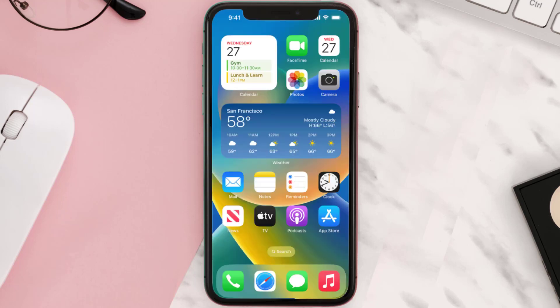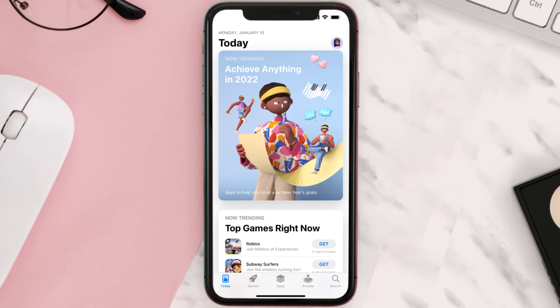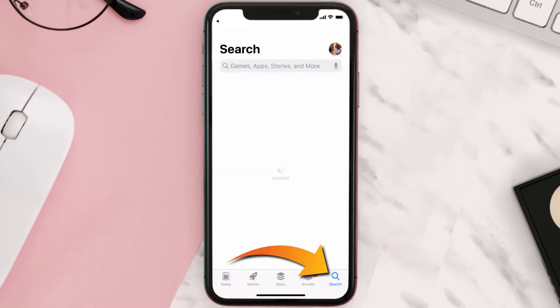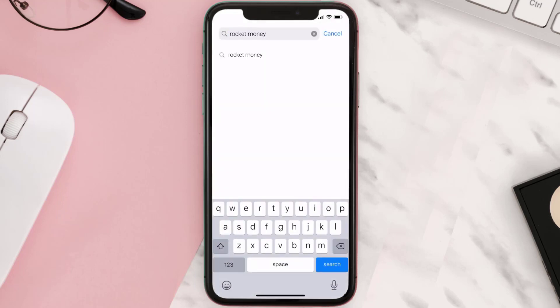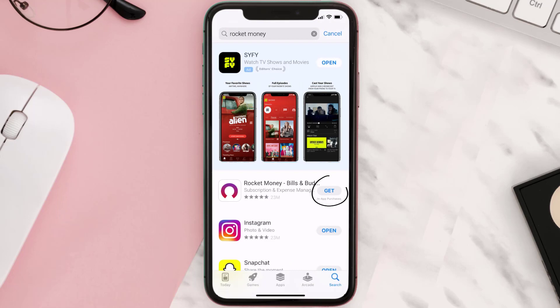Once uninstalled, open up the App Store and search for the Rocket Money app in the search bar, then tap on the Get button to install it back on your device.